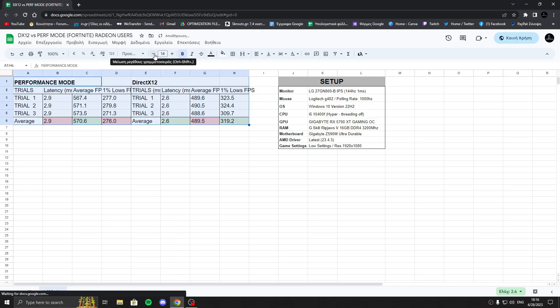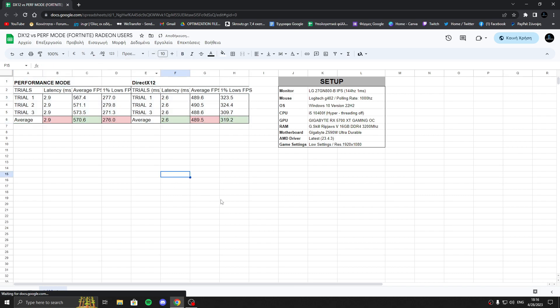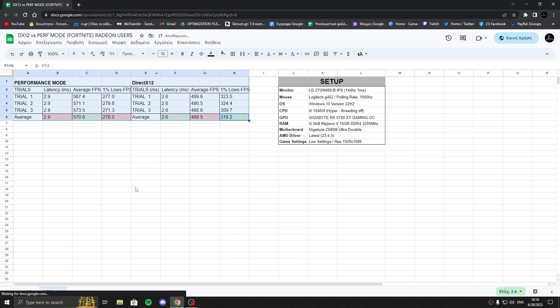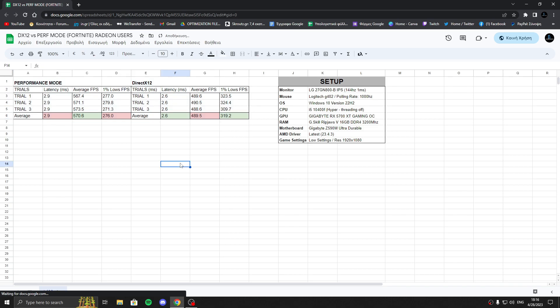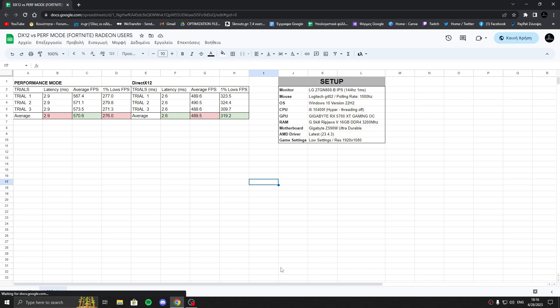For AMD users, the best option is to use DirectX 12 guys. It's much better than Performance Mode. I played sometimes with DirectX 12 and trust me, the latency was really, really good.